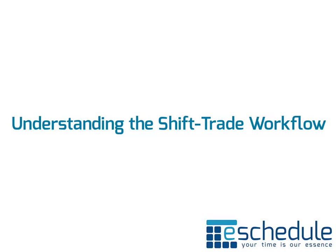Hi and welcome to the understanding the shift trade workflow tutorial. This one's mainly going to be for employees, but it would help managers to take a look through this as well.